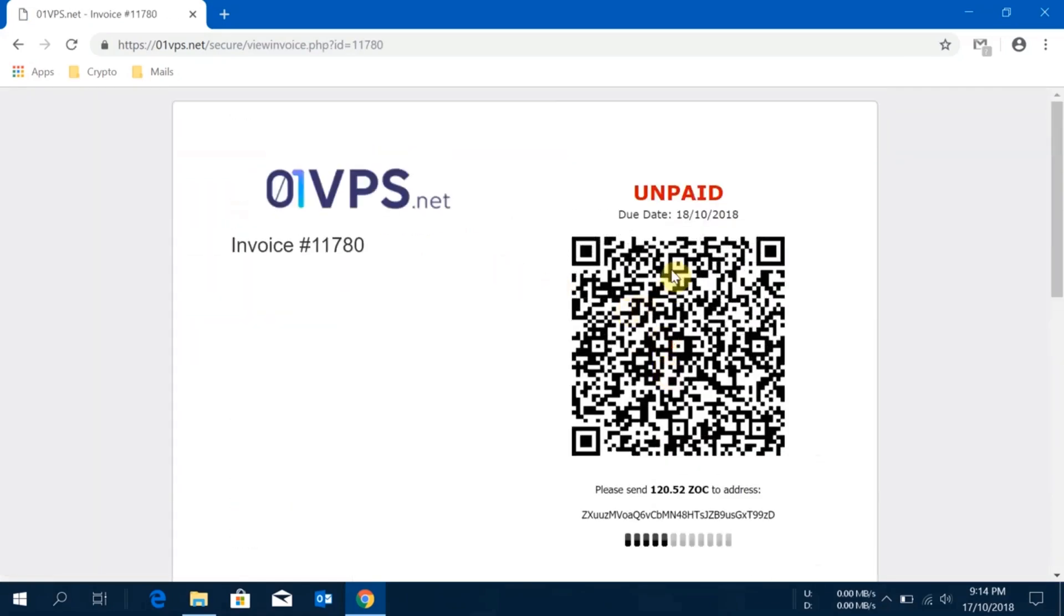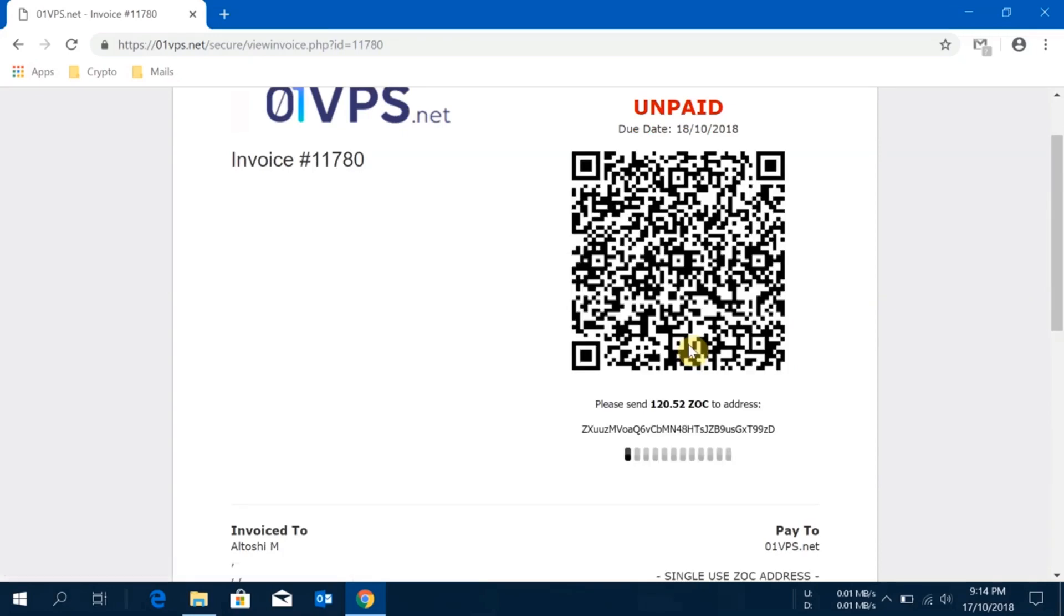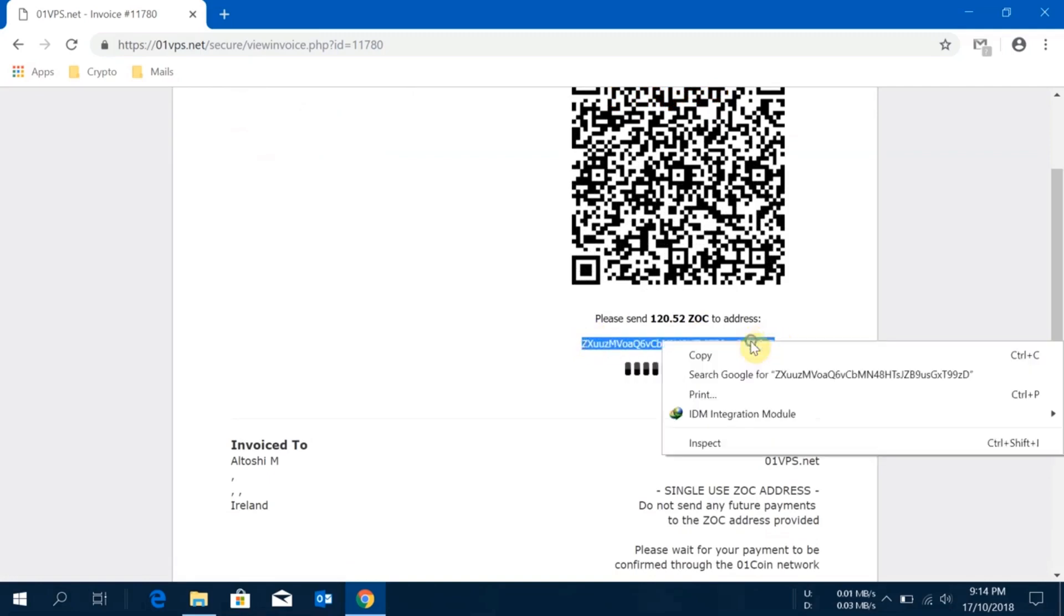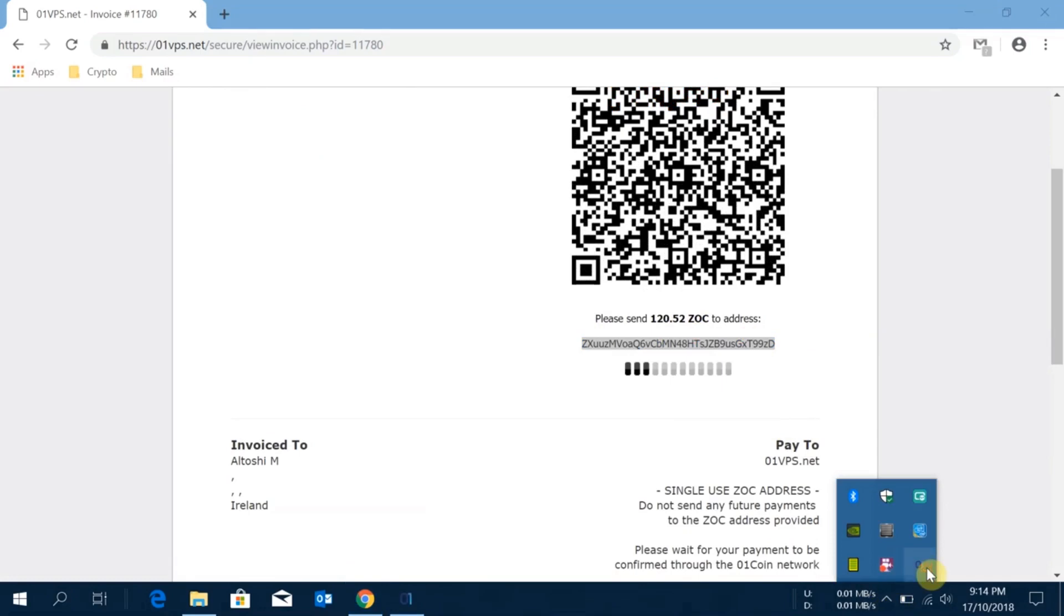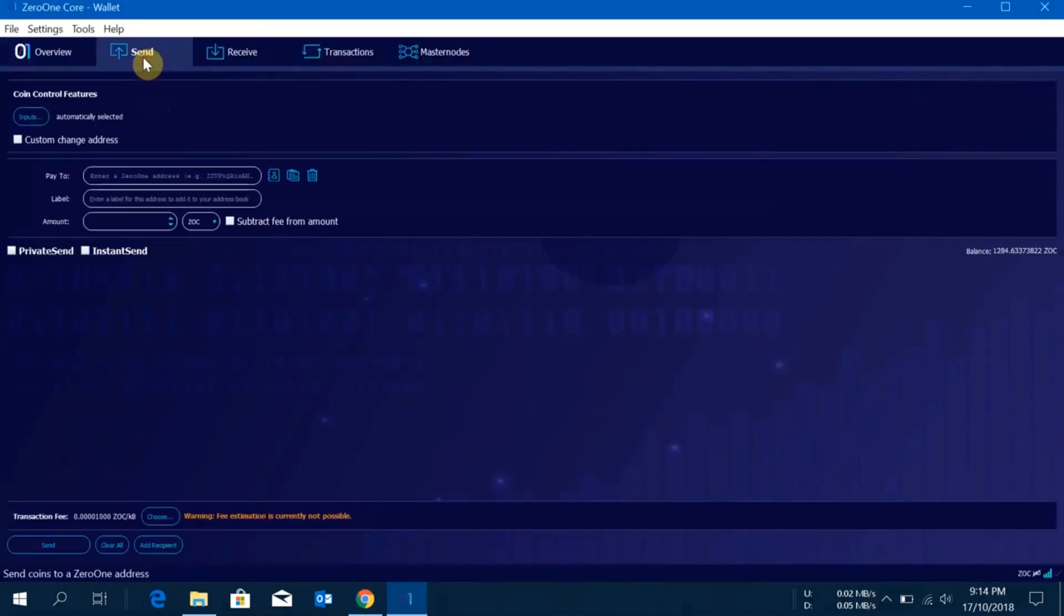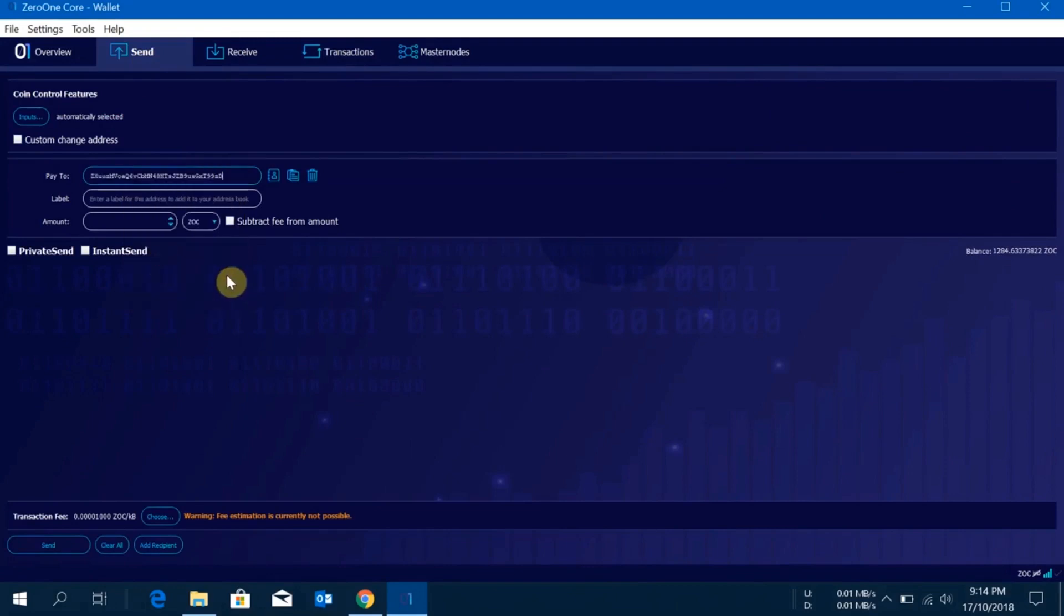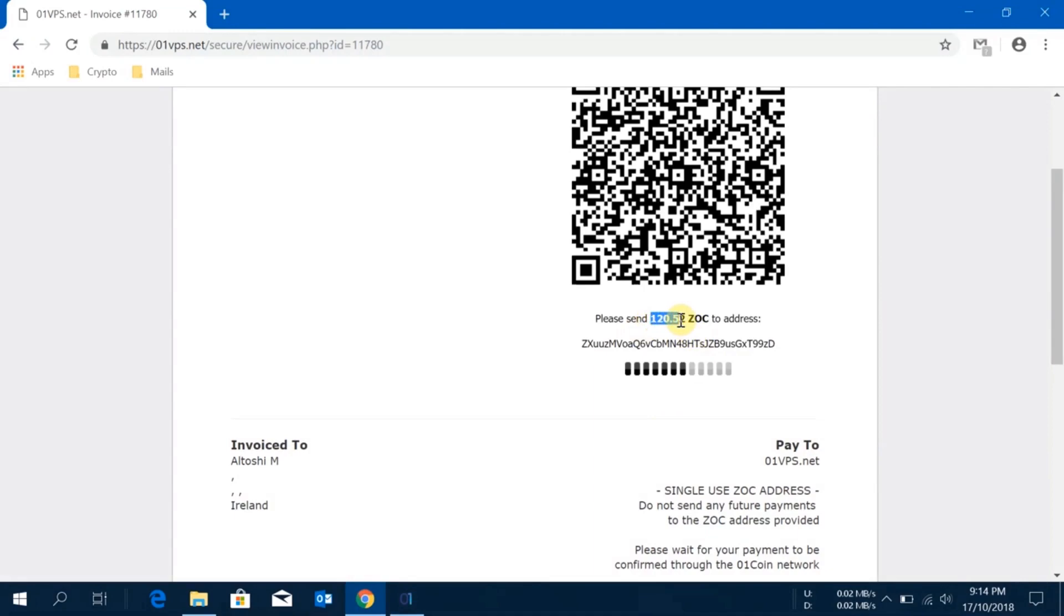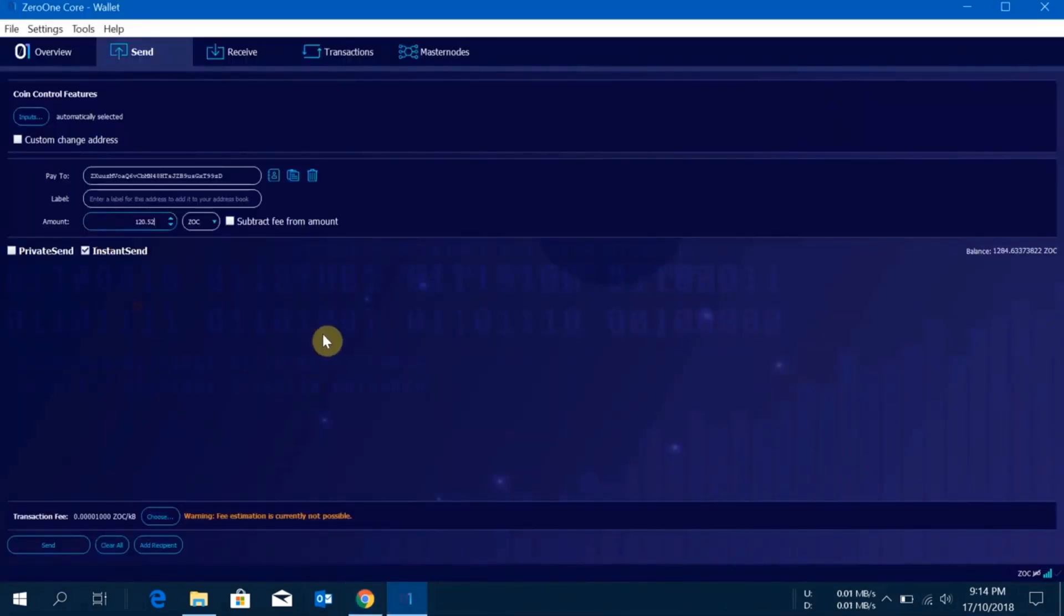This is the window. Guys, when you are using this, do not close this window as long as your payment is not confirmed. Once your payment is confirmed it will take you to your panel view, so keep this window open. I'll just copy this address, then I'll open my desktop wallet, go on send, paste the wallet address. I'll select instant send so that the coin can be sent without any hindrance. I have to send 120.5 Zock. I'll click there, paste it here, and I'll click on send and click yes.